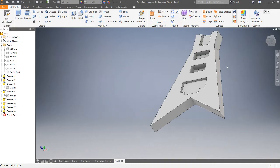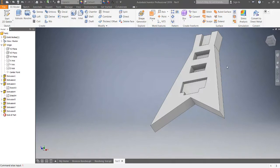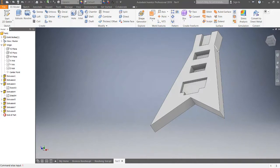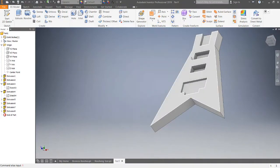So previously we haven't done anything with fillets, and in this example we're going to use a couple different styles of fillets. I'm not going to go over the whole menu, just what we need to get this done. So I'm going to add fillets to this edge and that edge.